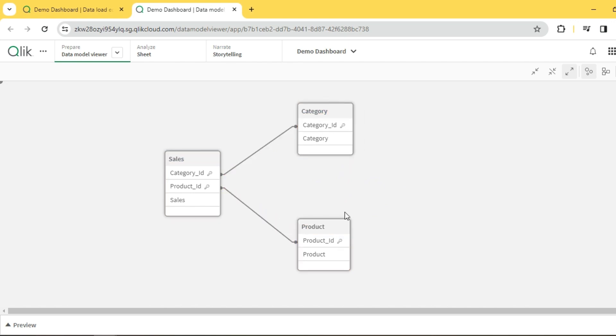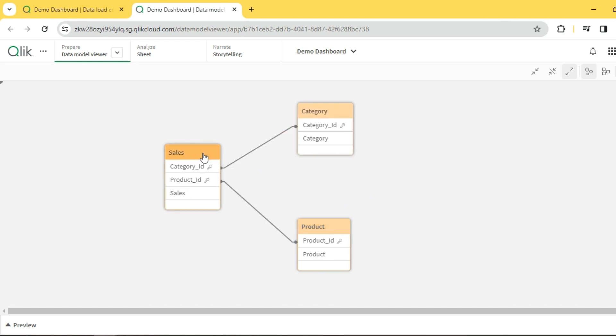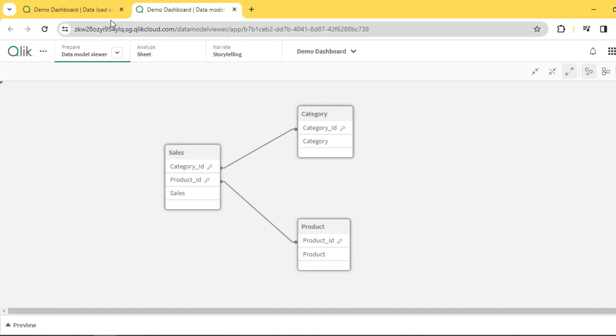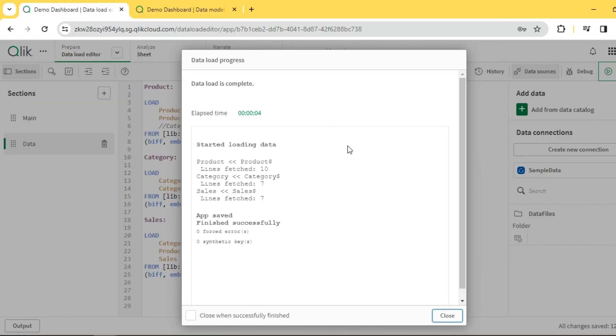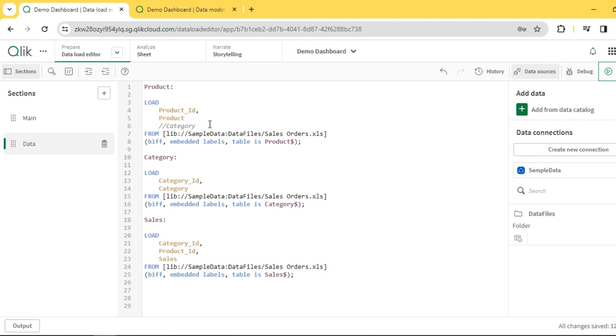But the decision has to be made by understanding the data and the data model, and whatever is not required or links which are not meaningful should be resolved. That's how you resolve circular loop reference. A similar approach can be followed - just like we saw how to resolve synthetic keys. We went with commenting out unwanted fields, but we could simply alias, qualify, rename, join, or concatenate. Basically any approach works as long as we remove the loop and satisfy our requirement.